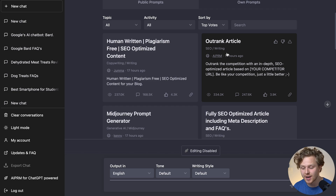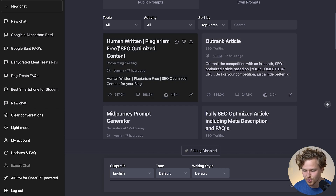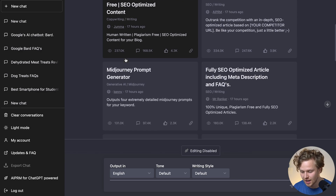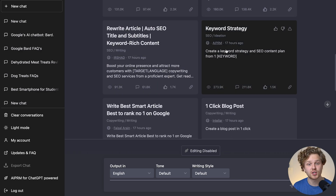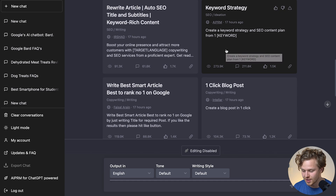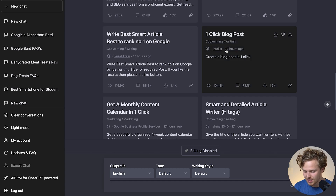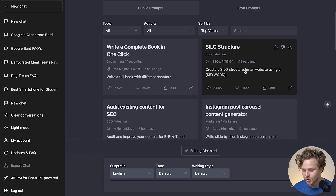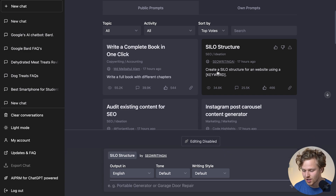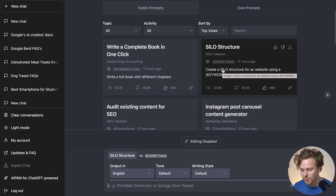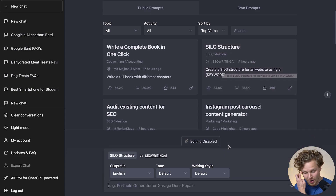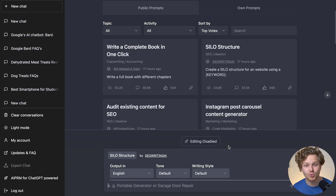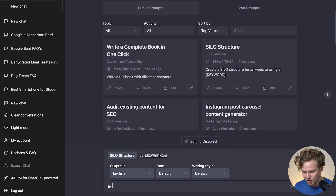A lot of the prompts are connected to generating full SEO-optimized content and articles. There's one for human-written, plagiarism-free, SEO-optimized content. I recommend playing around with that keyword strategy we spoke about in the previous video. There's also a new one that stood out to me — a silo structure prompt where you can basically create a silo structure for a website using just one keyword. Generating all of these things with one keyword still blows my mind.